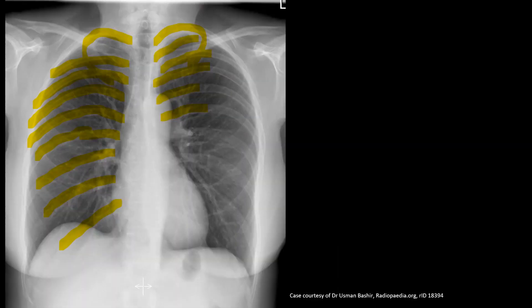To identify the ribs, count the posterior ends: first, second, third, fourth, fifth, sixth, seventh, eighth, ninth, and tenth. If you can count the posterior ends of ten ribs, the x-ray is taken in properly inspired status. If the x-ray is not taken in properly inspired status, the heart looks larger than it actually is.